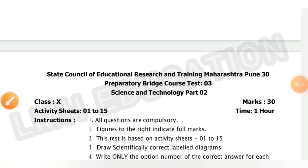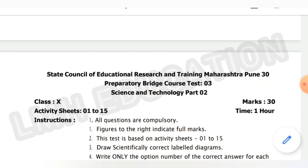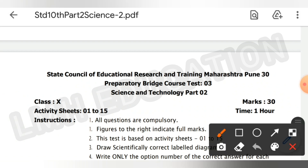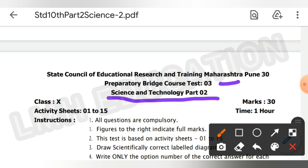Hello everyone, welcome back to your YouTube channel LMH Education. In this video we are going to discuss the answers of Test Number 3. This is Science and Technology Part 2 of Class 10. It includes the activity sheet number 1 to 15, so let's start the video.